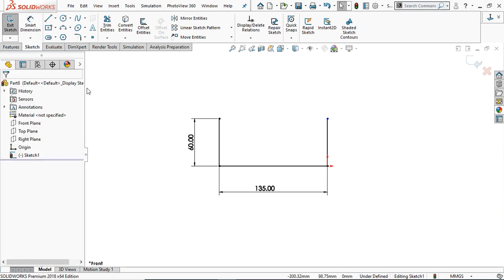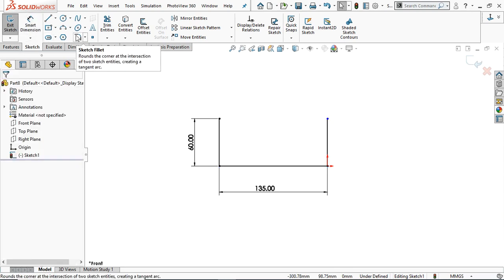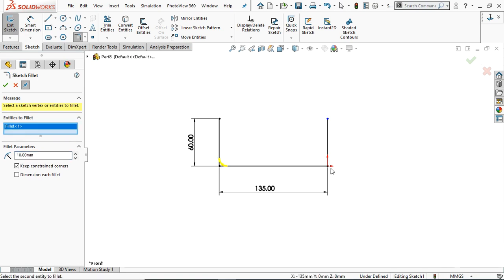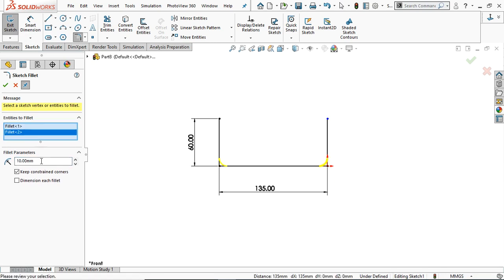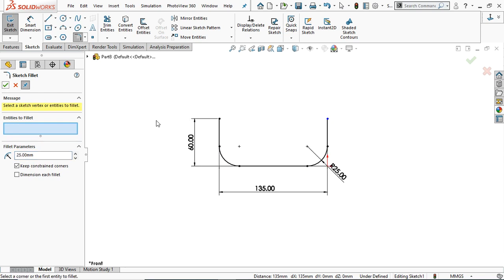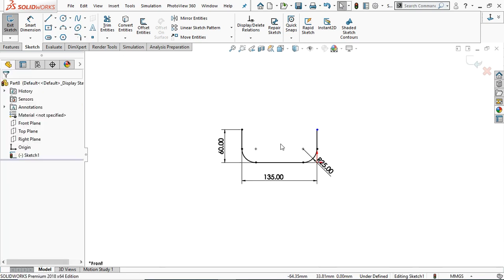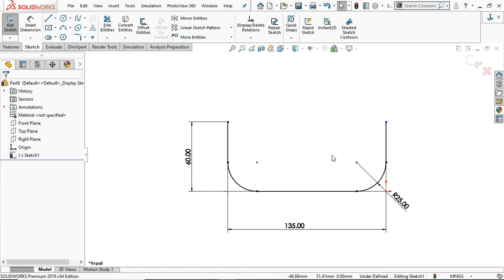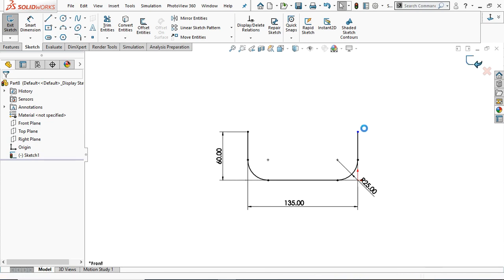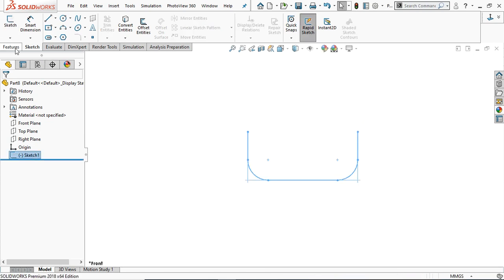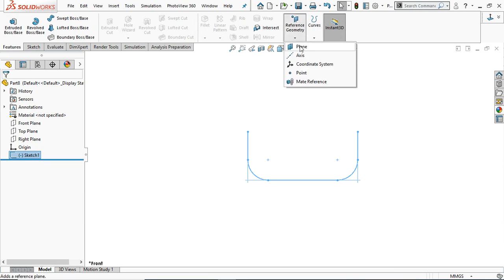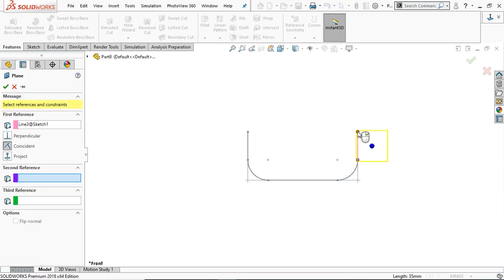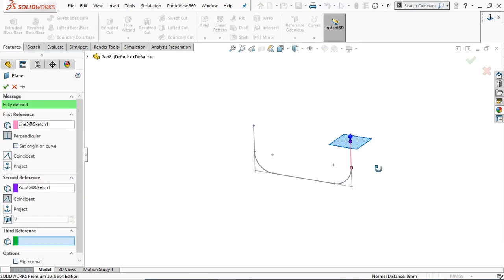Click OK. Now take a sketch fillet, select these two points, and provide a radius of 25 mm. Click OK. Now our path is ready. To create a profile we have to create a plane here — go to Plane and select this line and the point. It will automatically create a plane on this point perpendicular to the line.